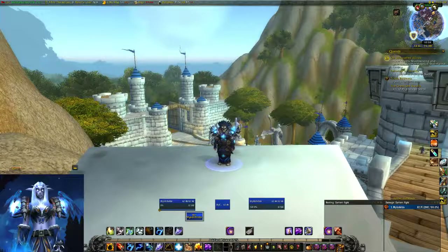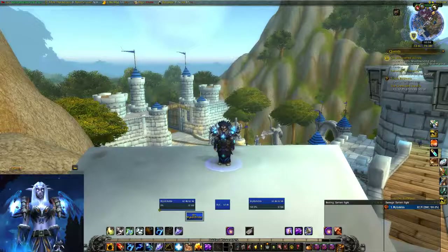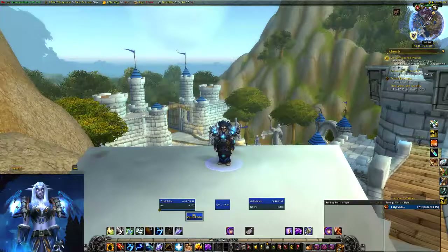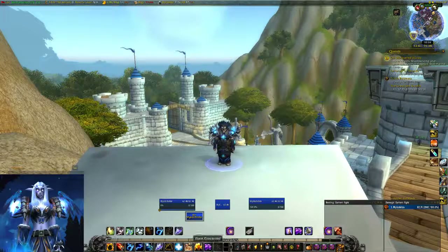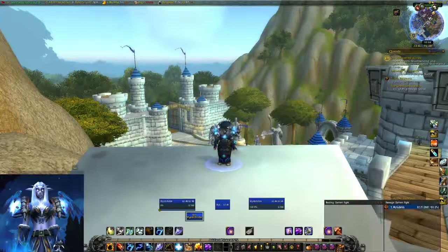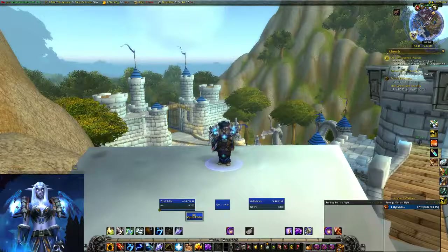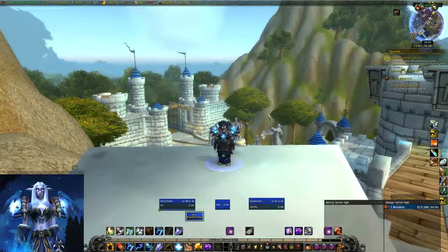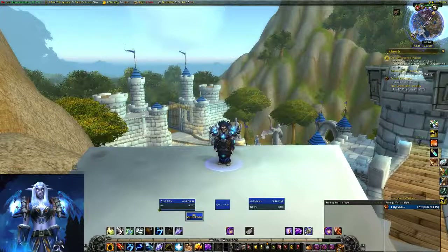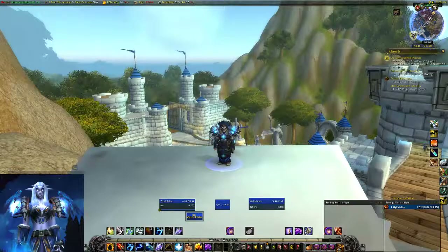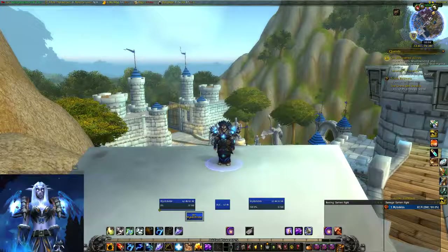So what is Bartender? Bartender allows you to change the way that your bars look at the bottom to anything you want them to be. You can place them anywhere you want on your screen, make them look pretty, and make it easier for your play style and how you want to play.